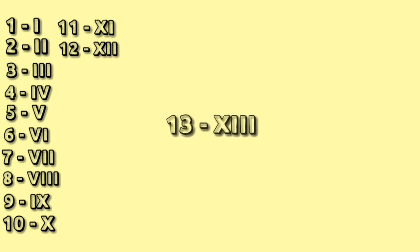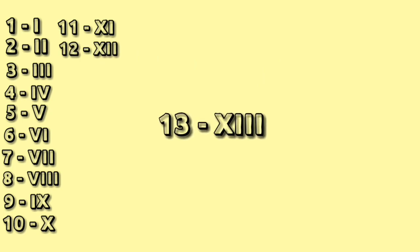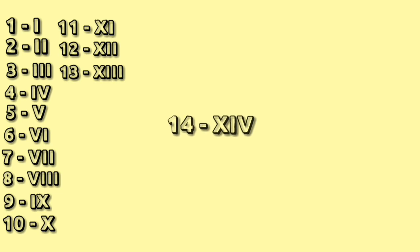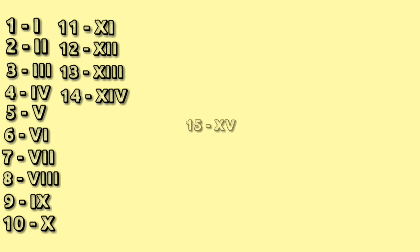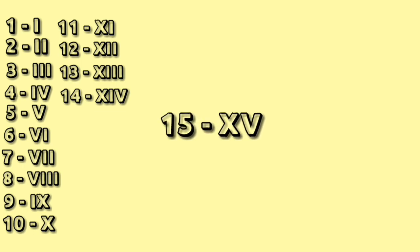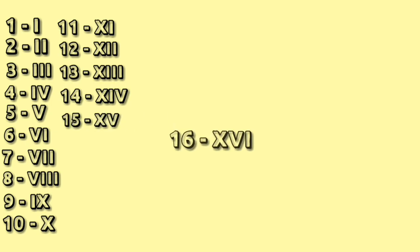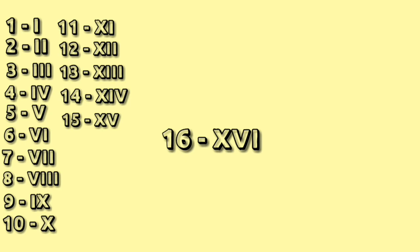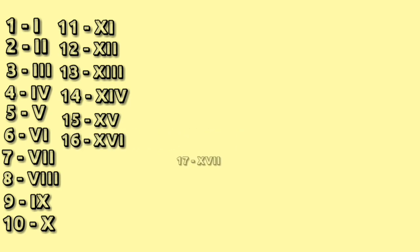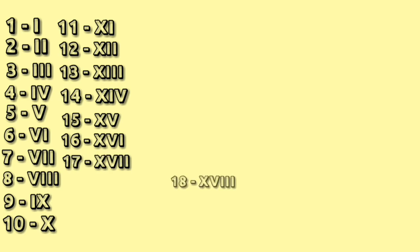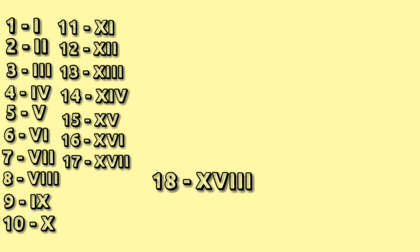13: X triple I. 14: XIV. 15: XV. 16: XVI. 17: XV double I. 18: XV triple I.